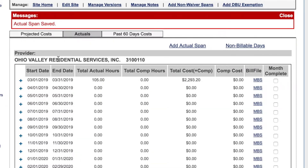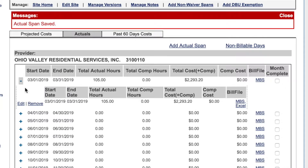Click the plus sign to see the actual hours you have just entered. You can edit or remove the entry. If you bill weekly or bi-weekly, you can click the MBS Excel file to download your billing file to submit in the EMBS application for payment.